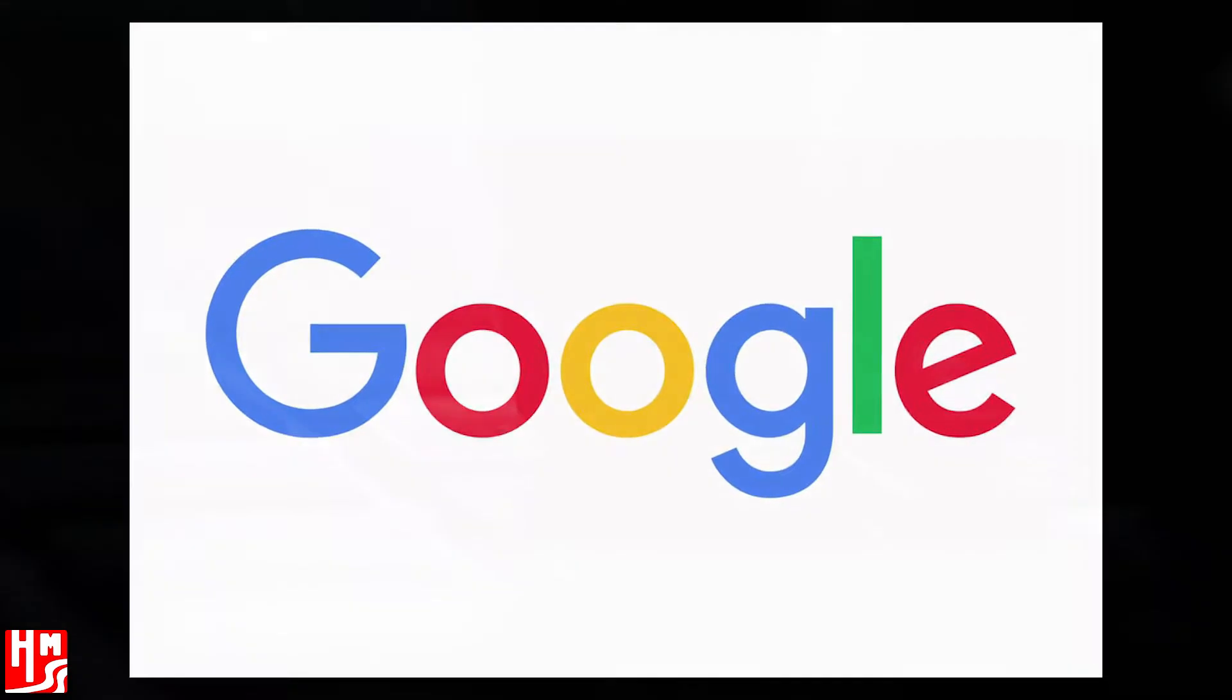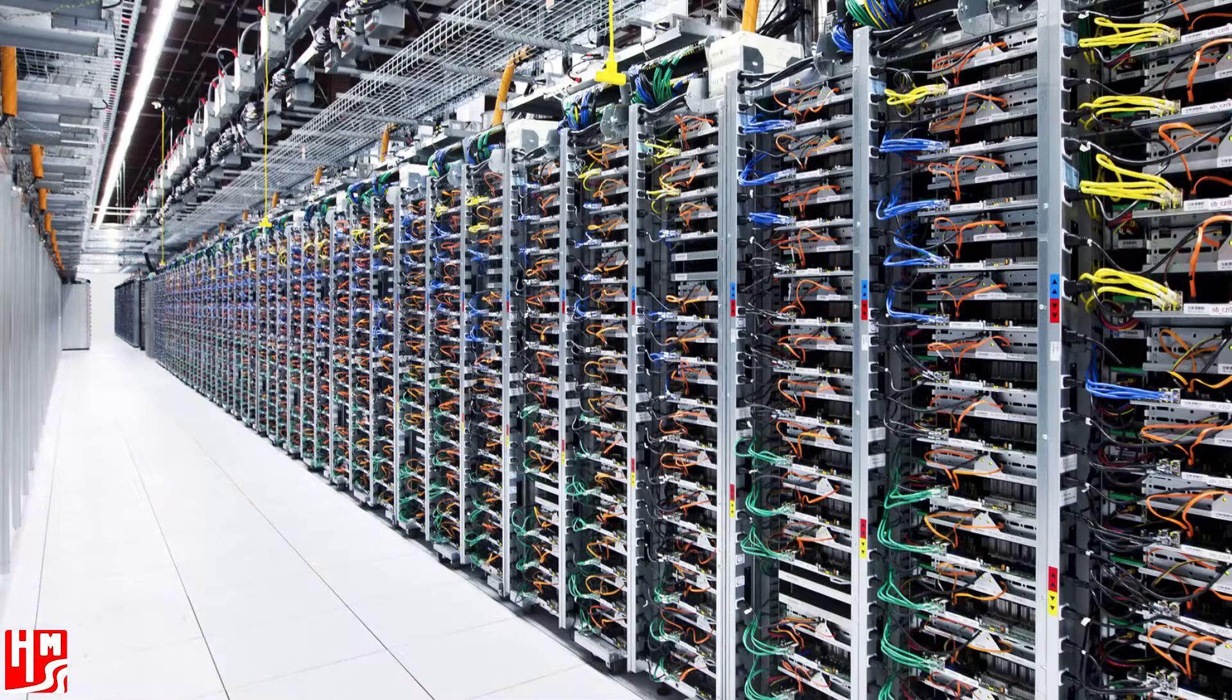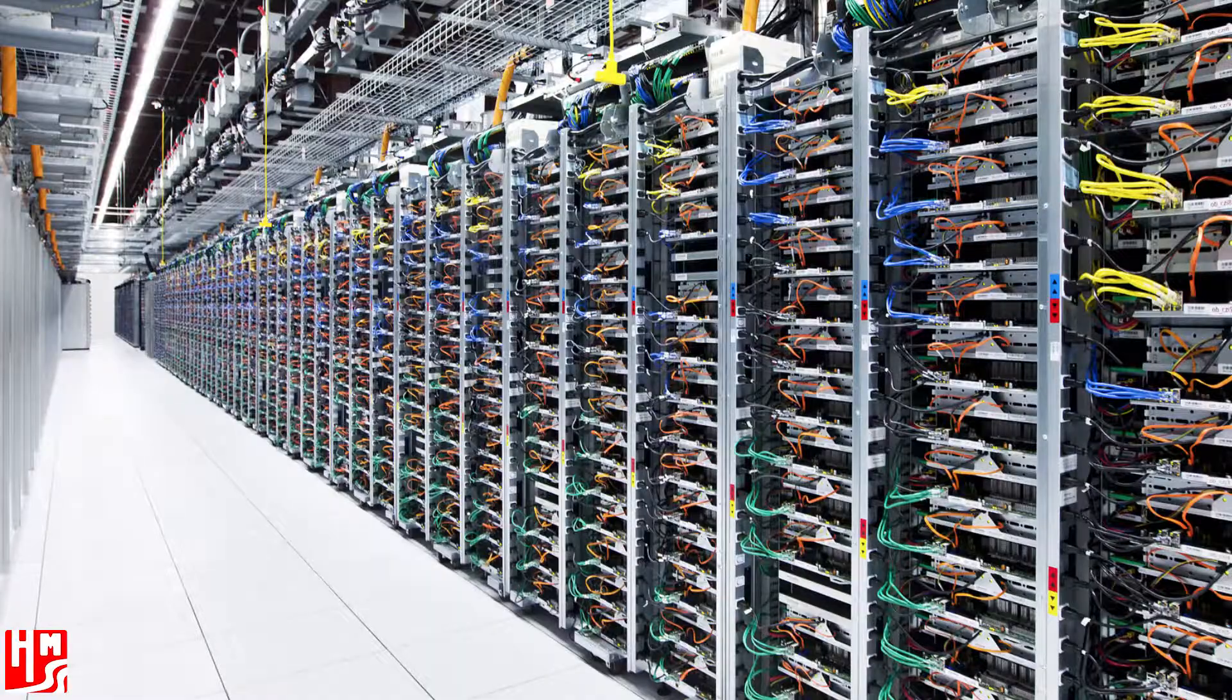Take Google. The prominent technology company handles over one trillion user searches per year and stores what is thought to be millions of gigabytes of data on their servers.